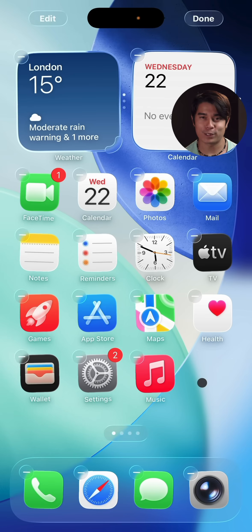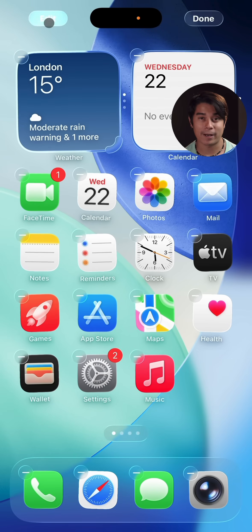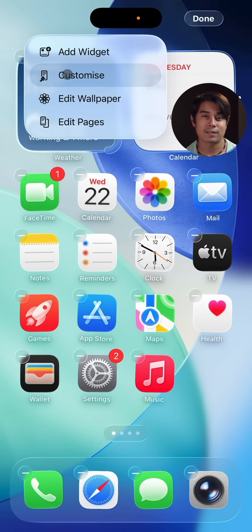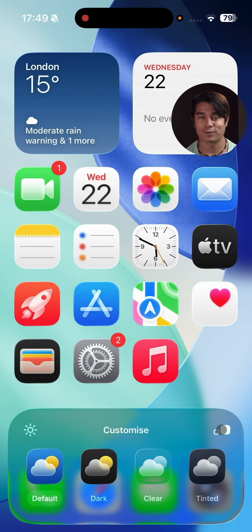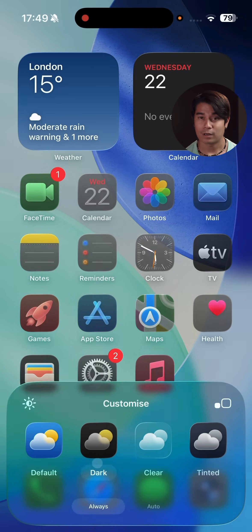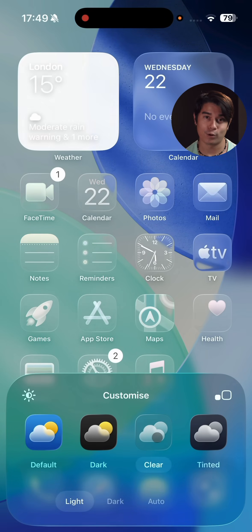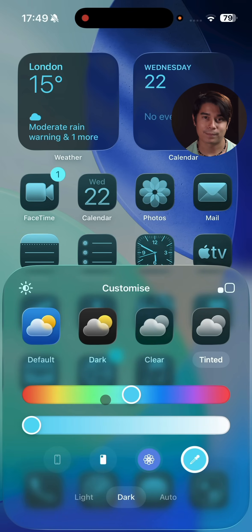After you get to the home screen, you'll notice that by default the app icons are larger now. But this is all customizable — you can change their size, go for a dark or a monochrome look, or even set up a specific tint for them.